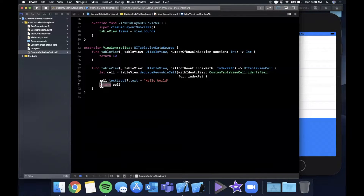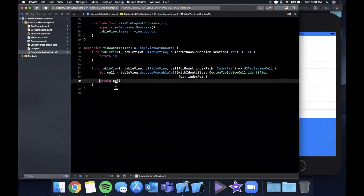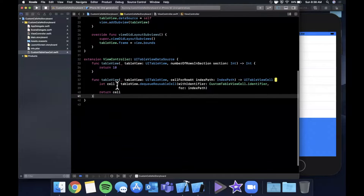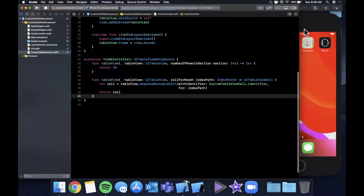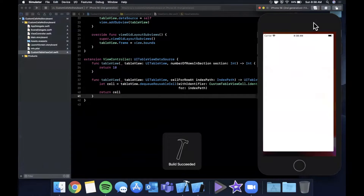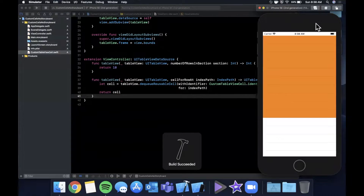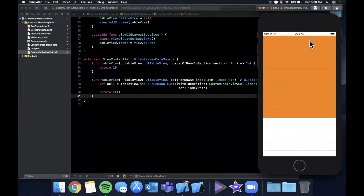Let's get rid of the text label assignment, hit that run button, and let's make sure we're seeing our custom cell with the given color. And there it is — orange, we're seeing it.